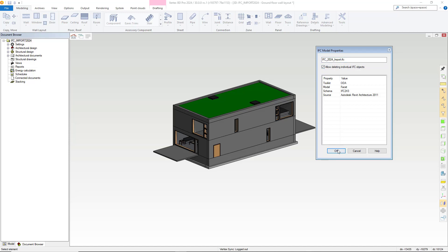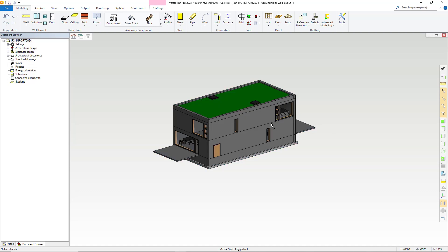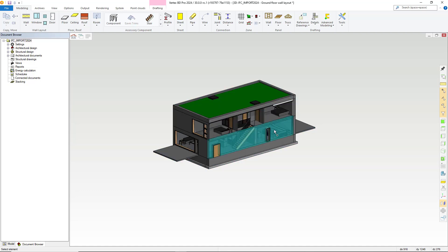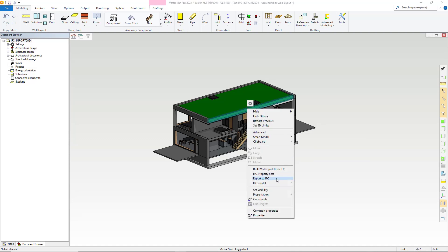Selecting this option enables the deleting of individual IFC objects from the IFC file as shown. Let's see what happens when we attempt to delete part of an IFC model with that option turned off. Again, we right click, select IFC model and properties and then uncheck the previous box.